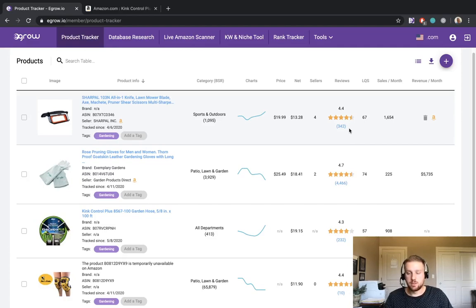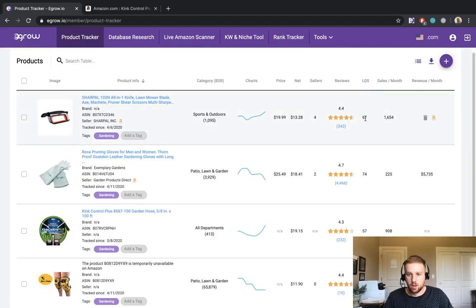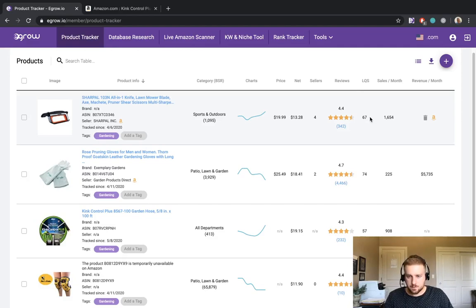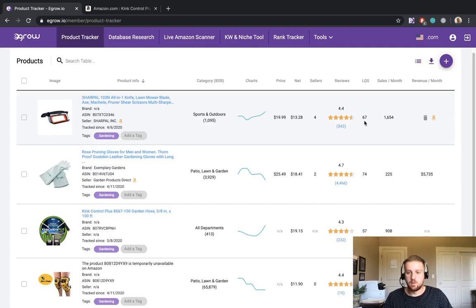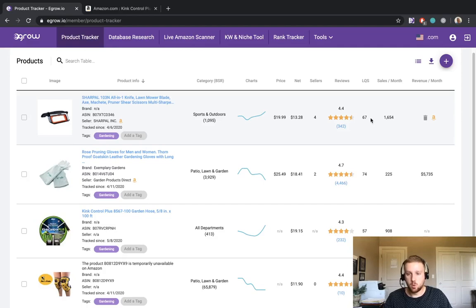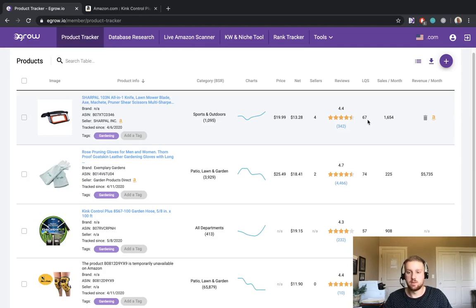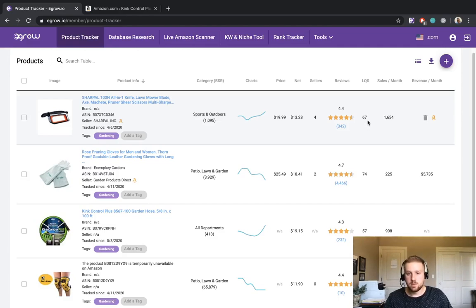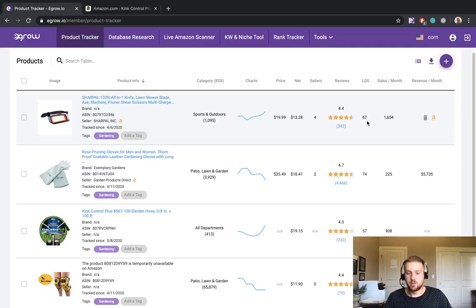Another thing I'd like to draw your attention to is the listing quality score. This is an algorithm that we have developed here at eGrow in order to determine the quality of a particular listing. So 0 means that the listing is very low quality and 100 means that the listing is of a very high quality. So a 67 means that this is a fairly good listing but there are some improvements that we might be able to make should we want to start selling this product.